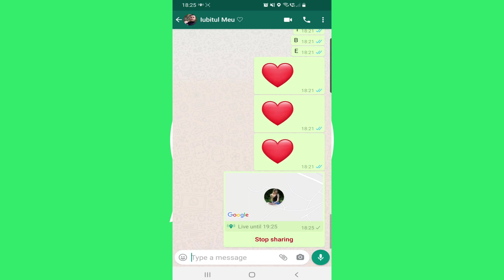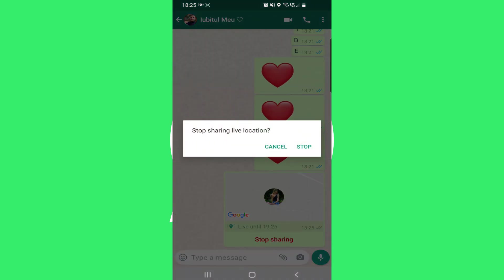And that's it — our location is now live. You can stop sharing it whenever you want. I'll stop it right now. You can see that you can stop sharing your live location at any time.